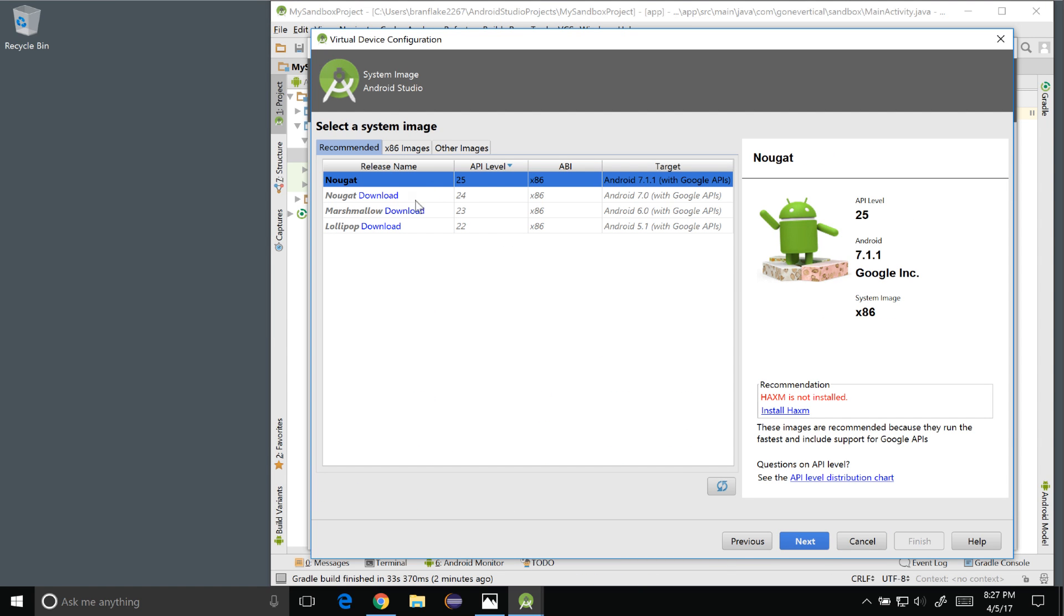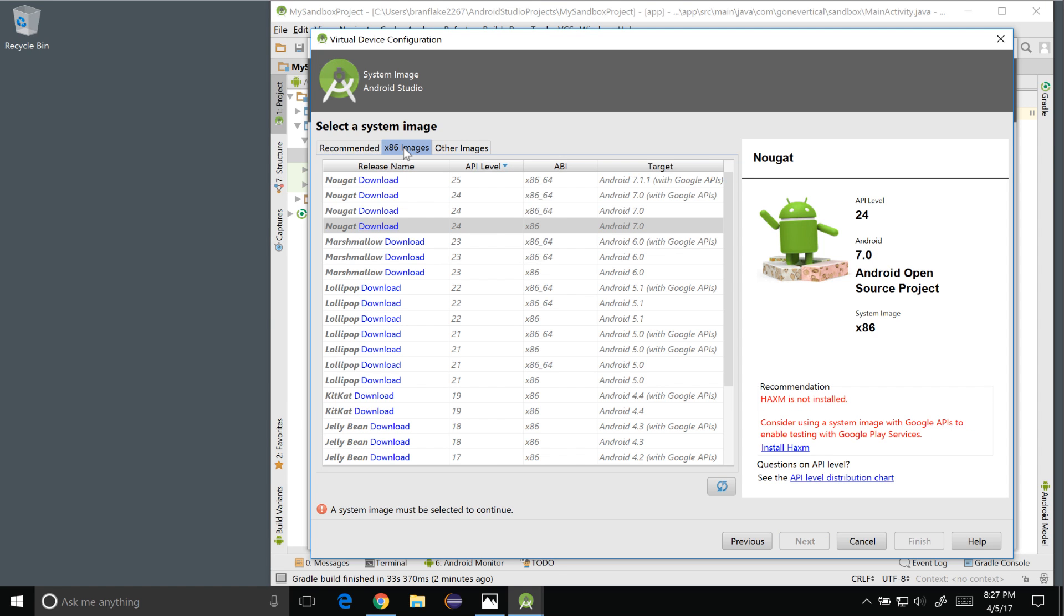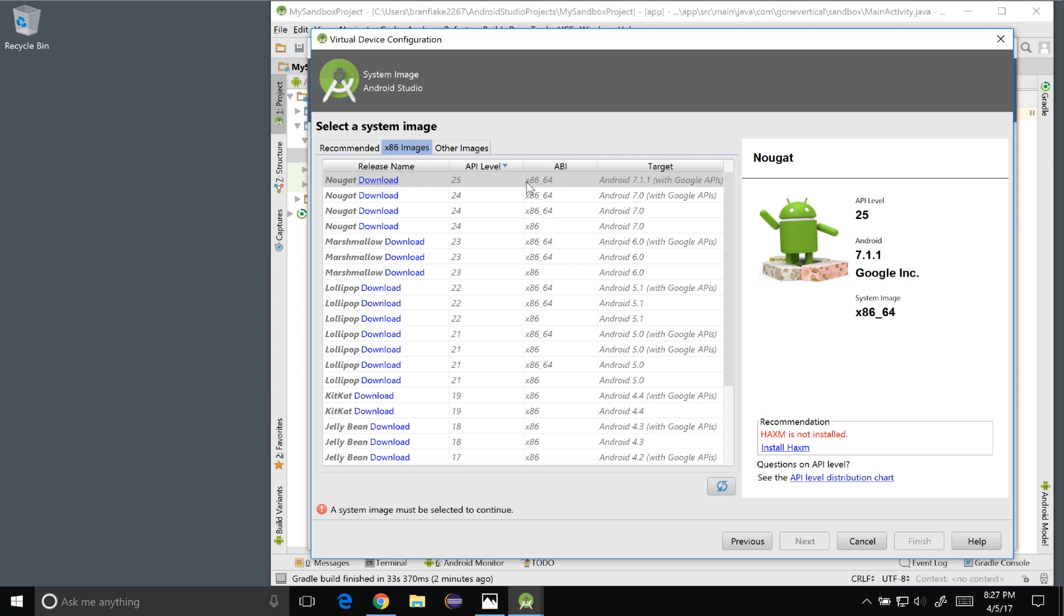So Nougat x86 is downloaded by default and there are other images you can select from and they're in the other in the menu and what I want to do is download the x86-64. I want to show how this is done so I'm going to click on download.